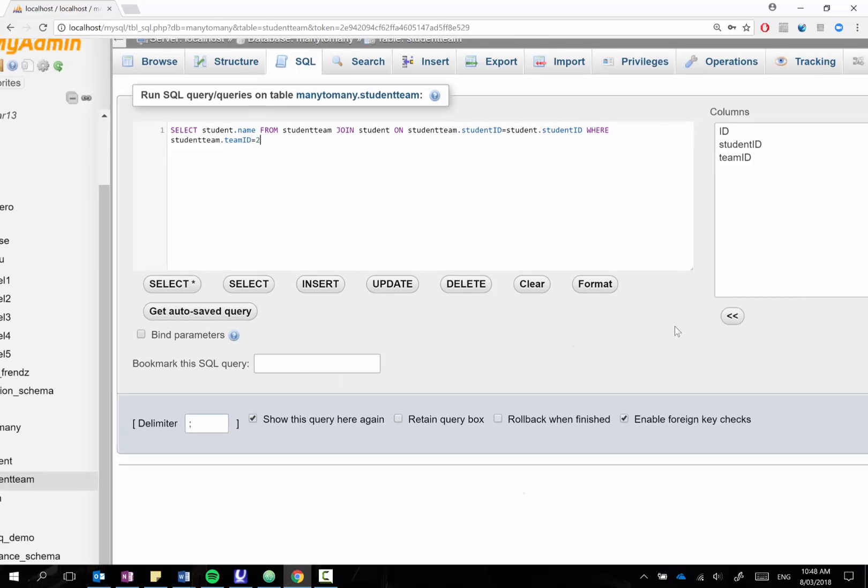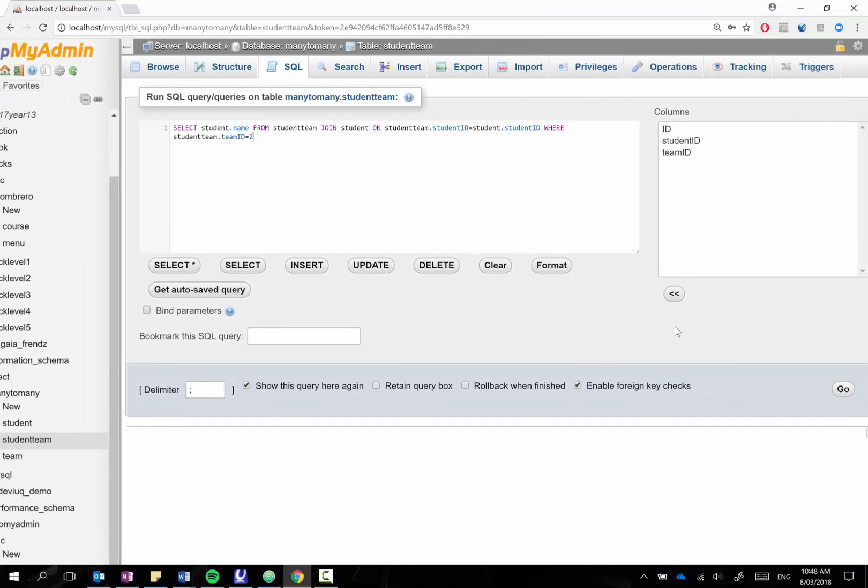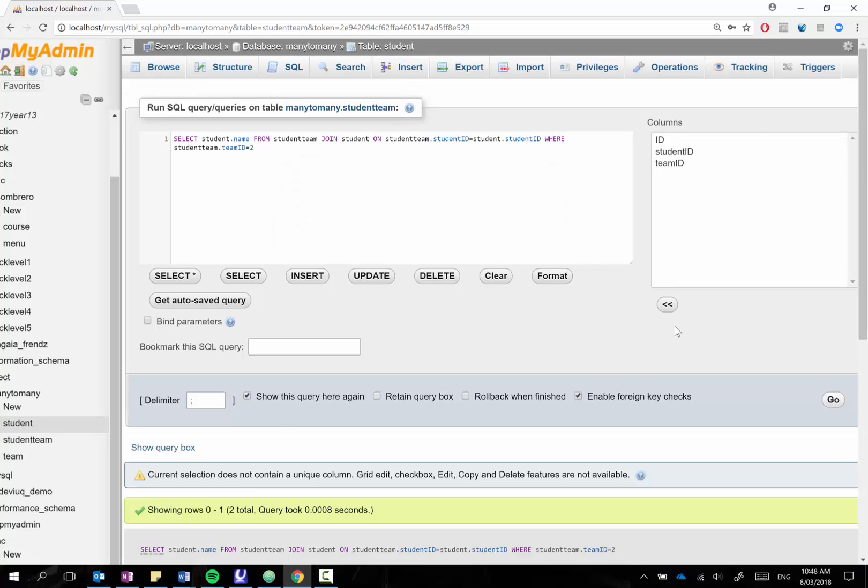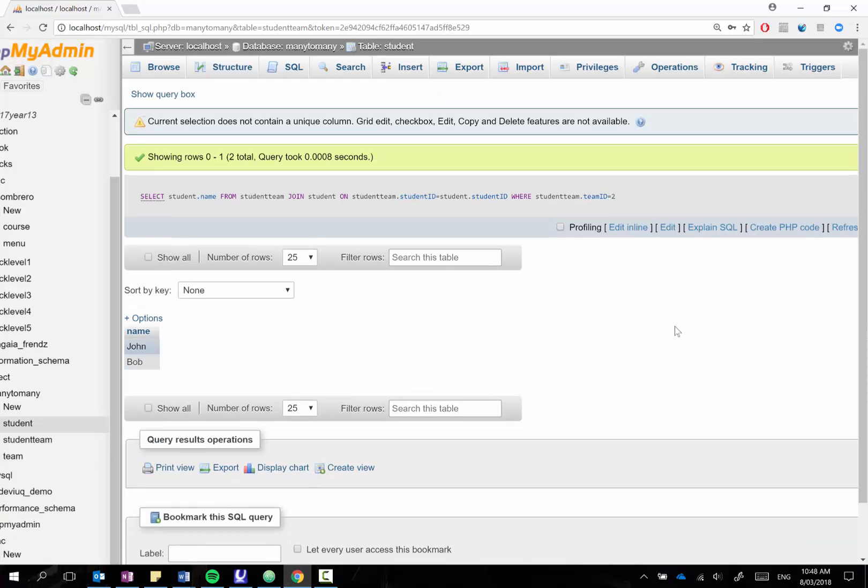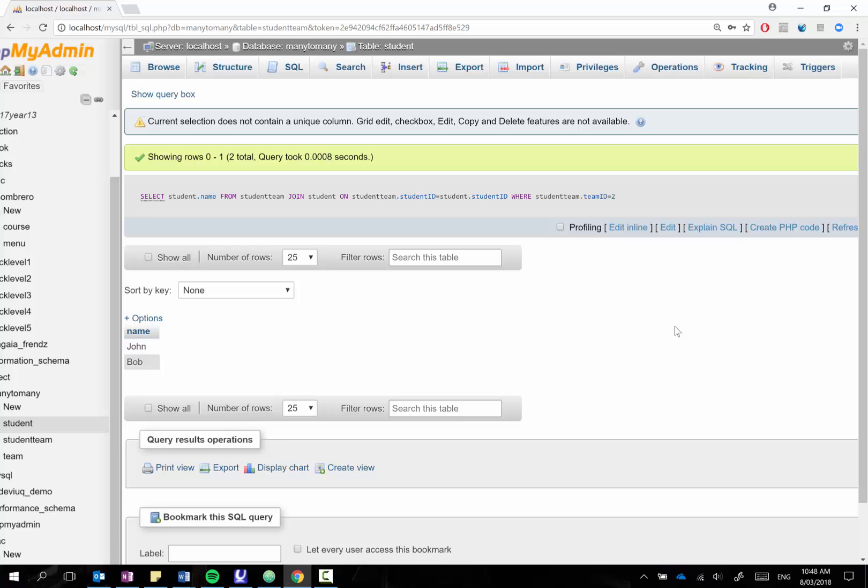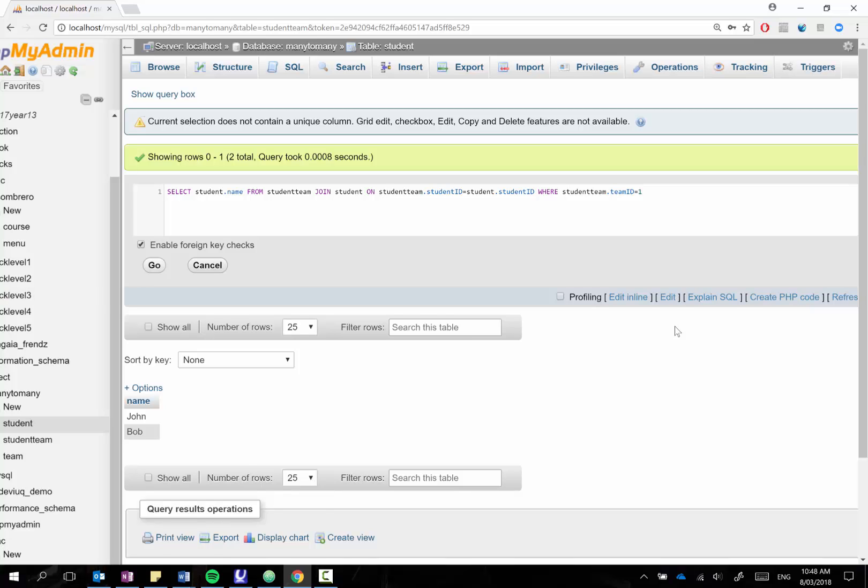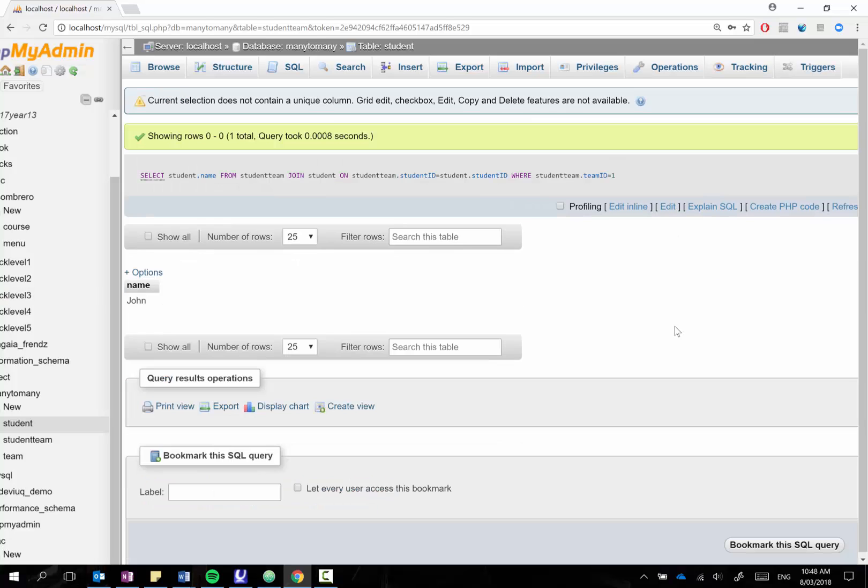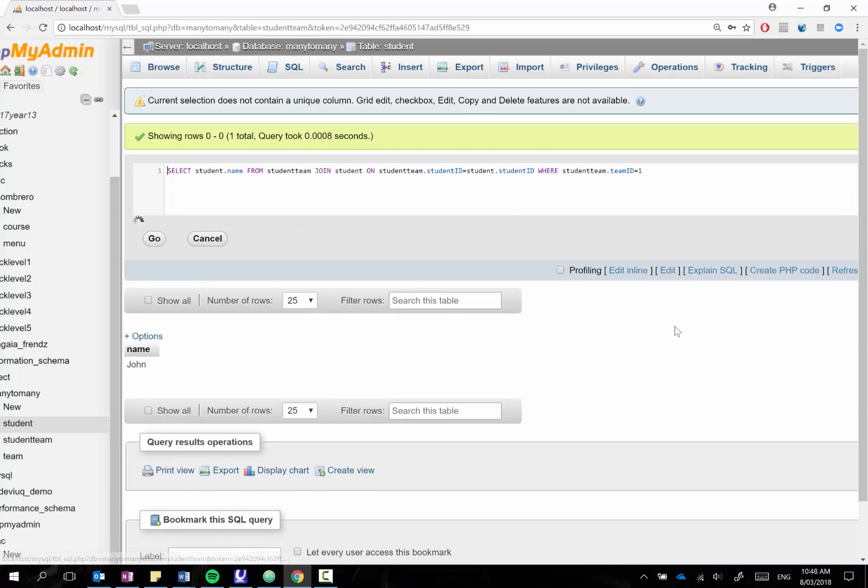So if we just run this I can find my go button, notice. So when we run this you can see there are the two students who are participating in drama. If I wanted to see who was playing football I could quite simply change my team ID to 1, let go, and it should just return John because he's the only one playing football.